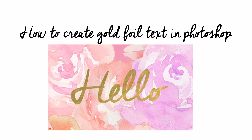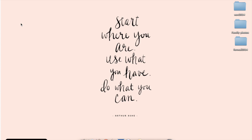Hi, this is a step-by-step tutorial on how to create gold foil text in Photoshop.